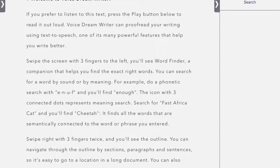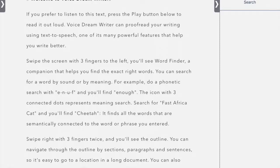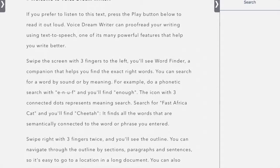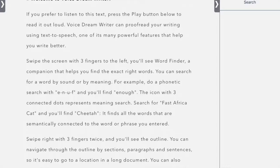So here is Voice Dream Writer. This allows you to use it as a word processor, but it has so many different features that you can use. It opens up with this text that gives you some instructions on how to use it.